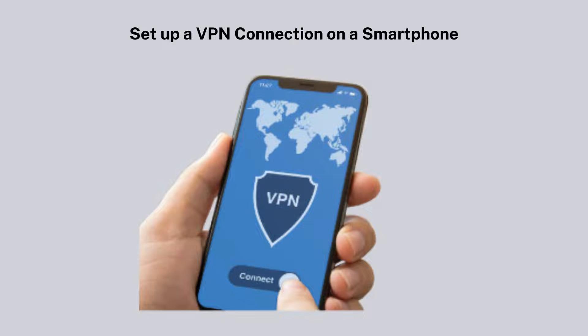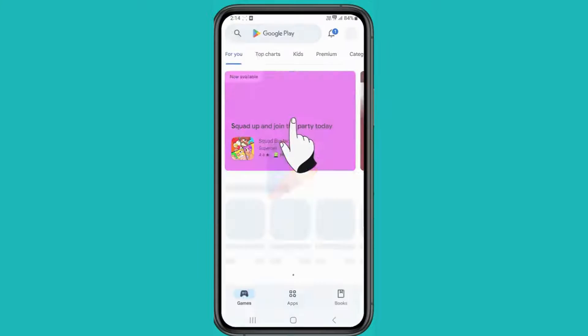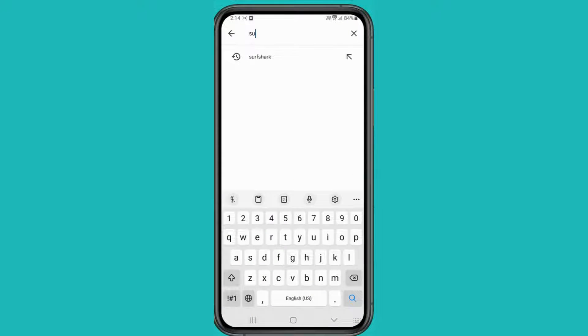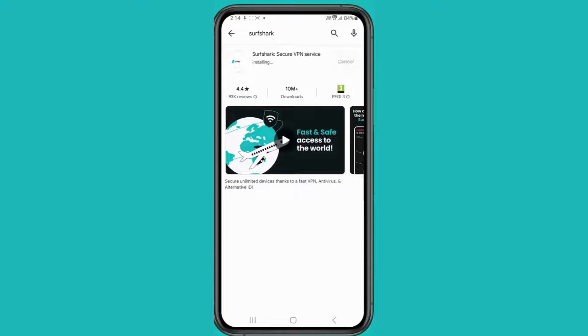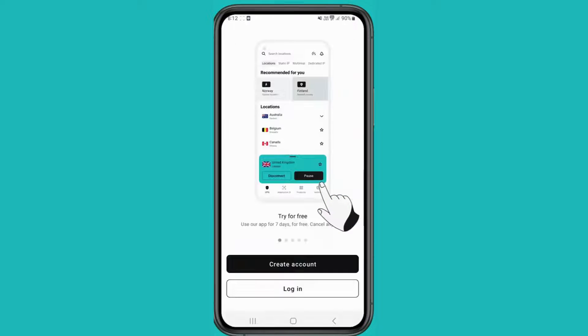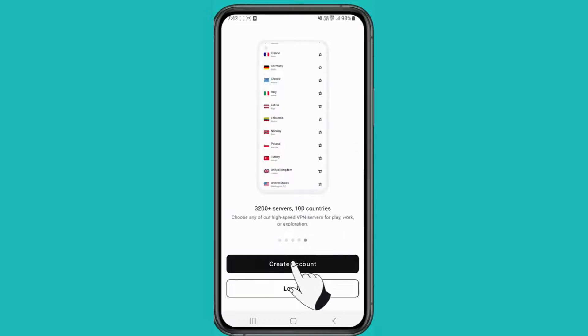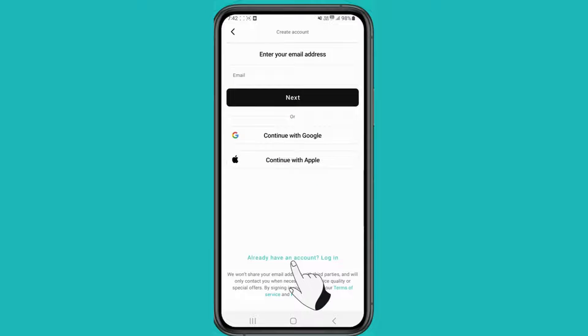Now let's move on to the second method: setting up a VPN on your smartphone. Start by downloading the Surfshark app from the Google Play Store, or simply visit surfshark.com to get it directly. Once the app is installed, open it up.